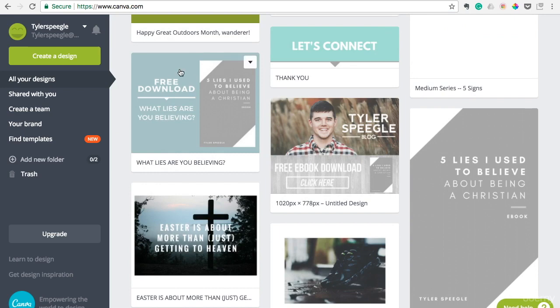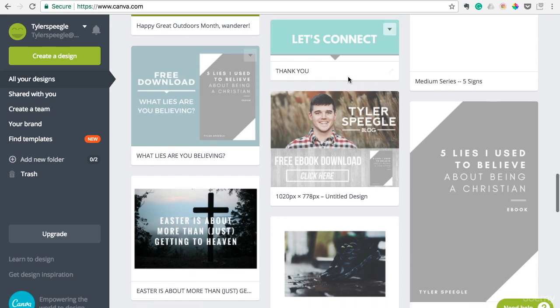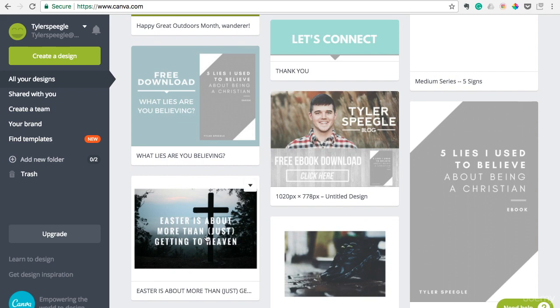And so I'll just show you, these are some of the designs that I've done before for my website. Like this ebook design I made, a blog graphic I made, and this is actually my hero image on my website.